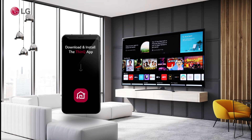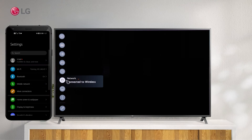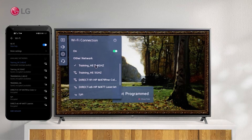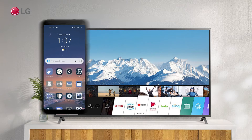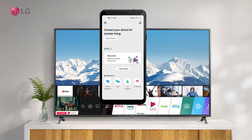Download the ThinQ app from Google Play or the App Store. Connect your smartphone and TV to the same Wi-Fi network, then sign in or register with the LG ThinQ app on your smartphone.